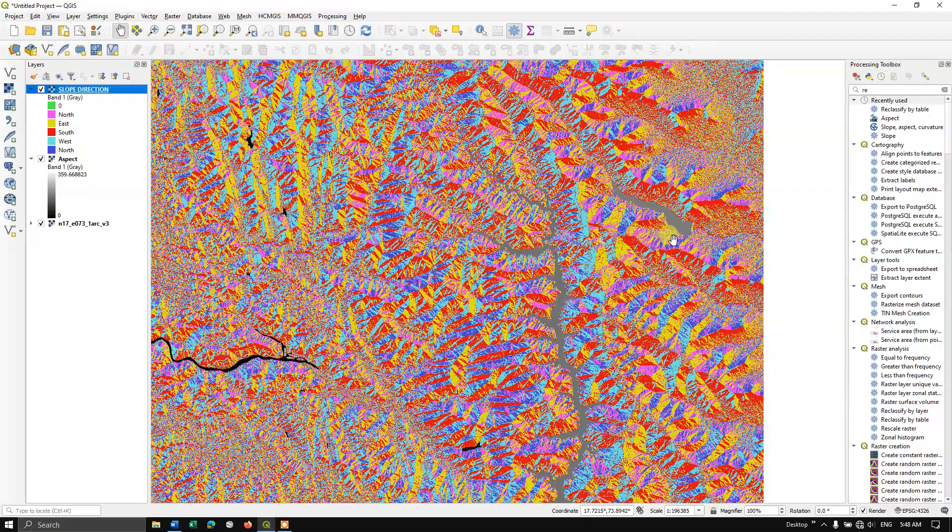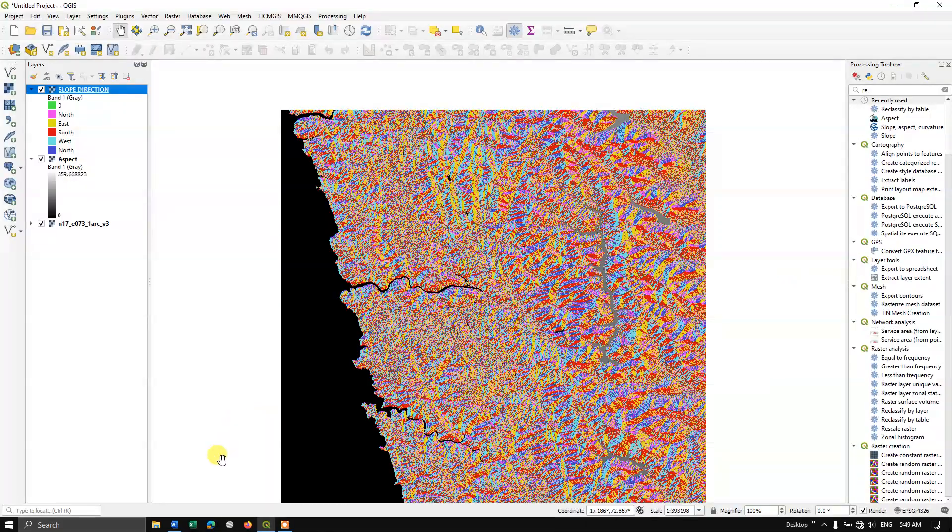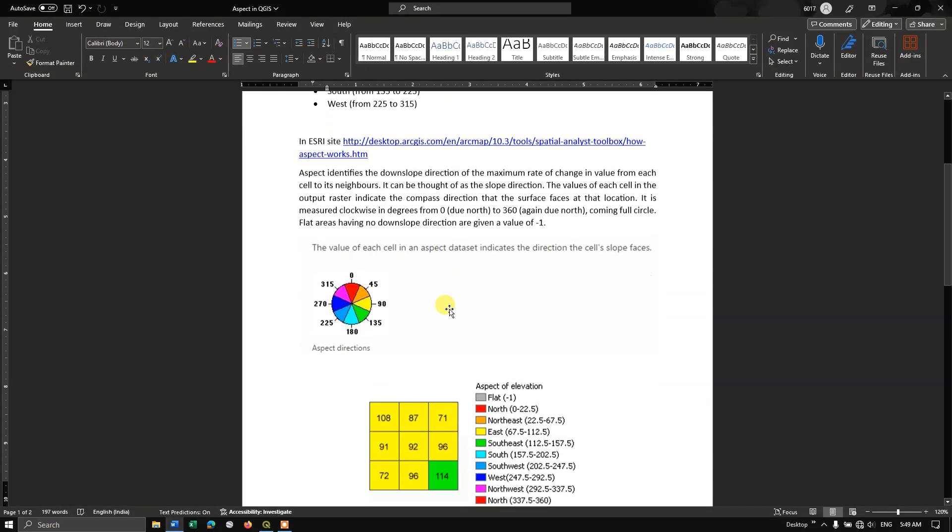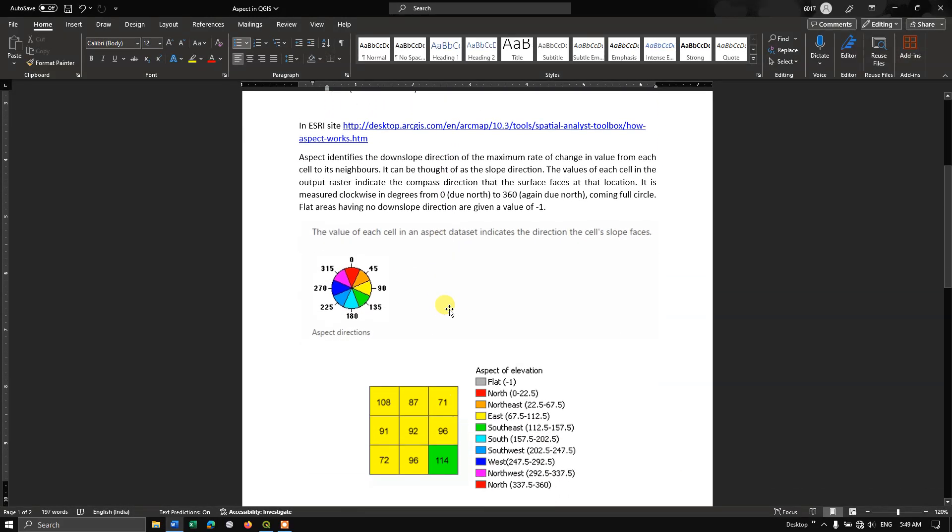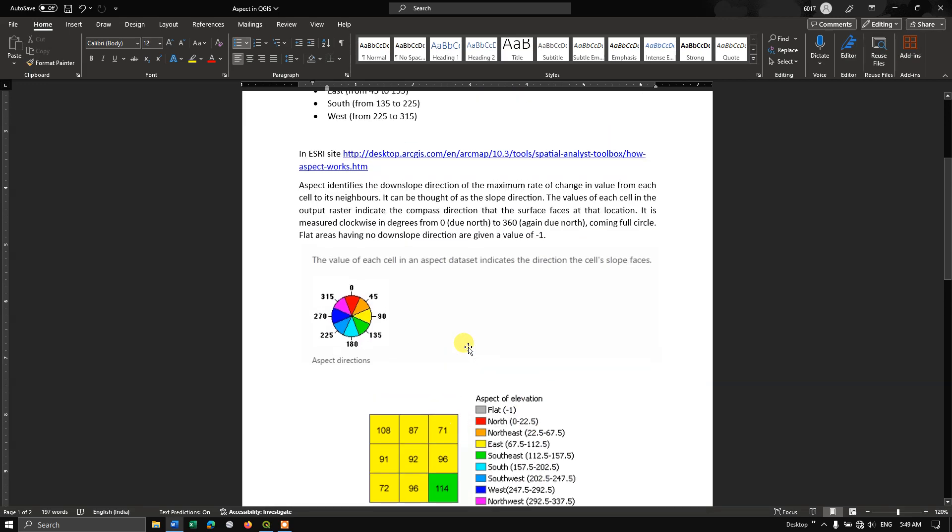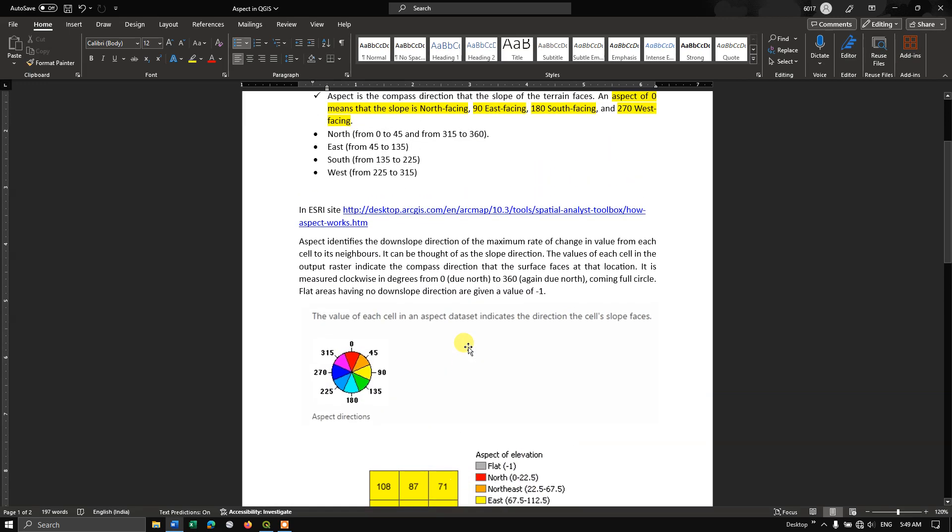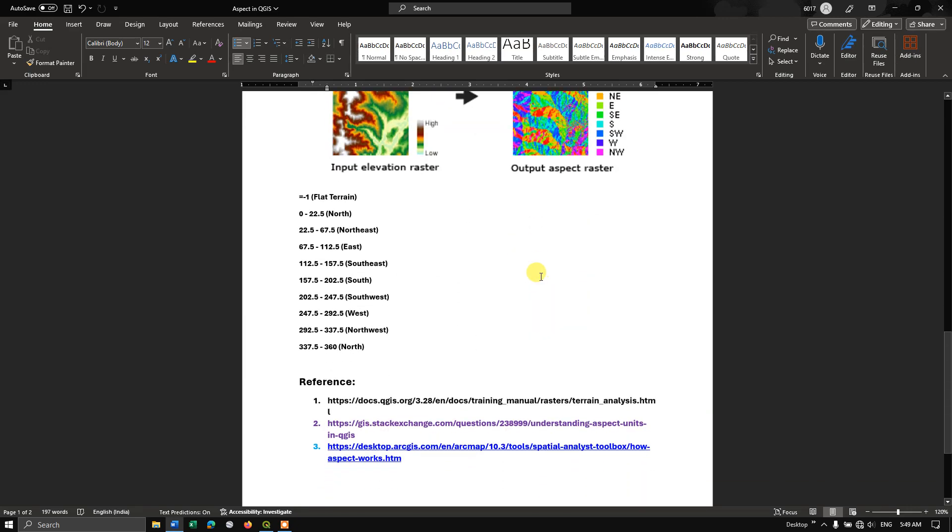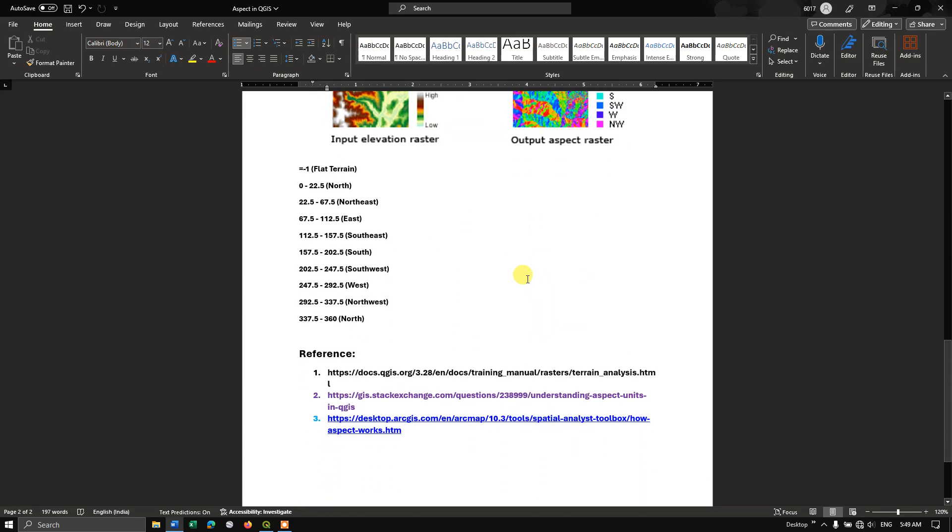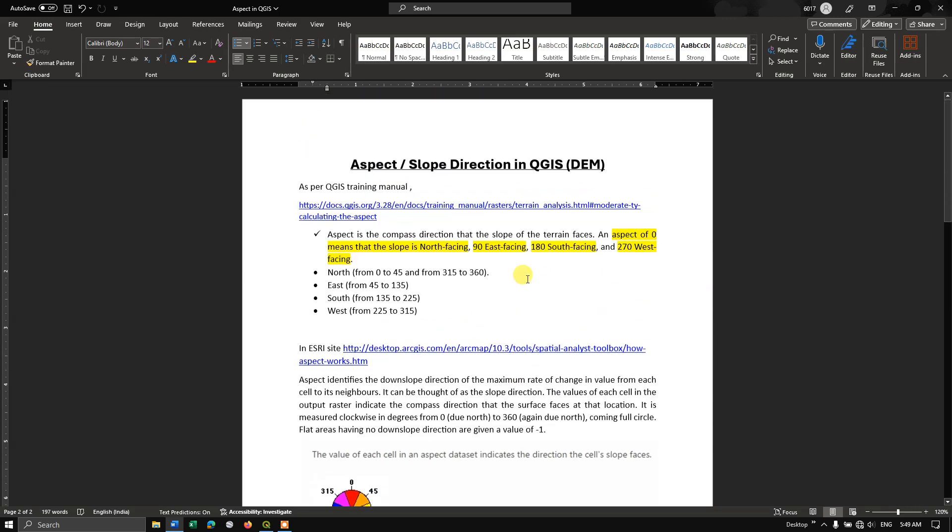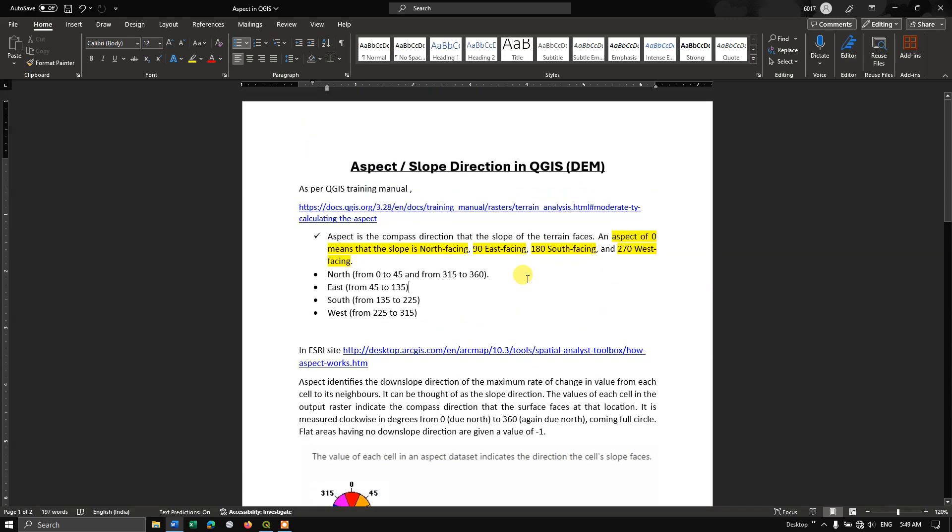The same can be done, for example, this is done based on the QGIS value. If you want to further classify it into north, northeast, east, southeast, likewise, you can just use these values from the ESRI classification. They have added some more directions. For them, 0 to 22.5 is north, 22.5 to 67.5 is northeast, likewise you can add some more. I will be putting this document in the link, you can just check it out. Thanks for watching, goodbye everyone.